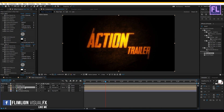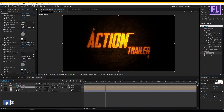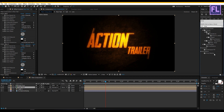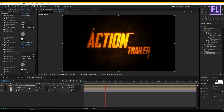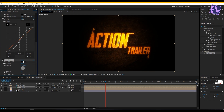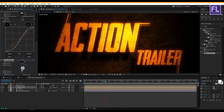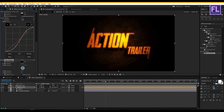Now select the first layer, go to Effect and Preset window, and search for Drop Shadow. Apply this effect onto this layer. Set Opacity to 100%, then increase the Distance amount, and change the Angle to something like this. Let's preview it.